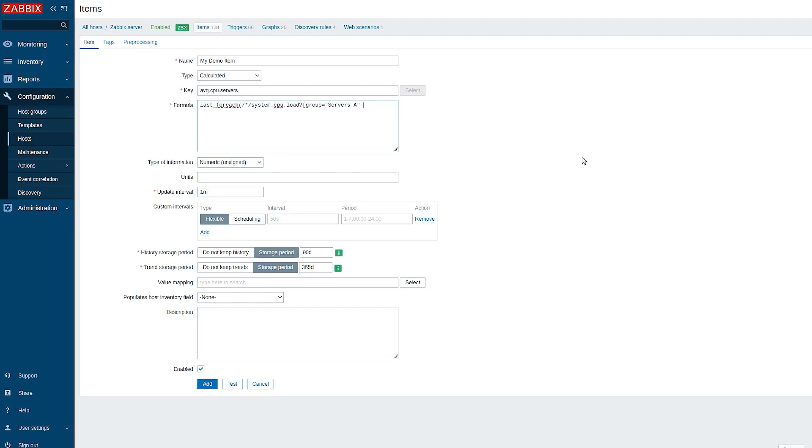Then an AND, which tells Zabbix that there is another condition and both should be met. I will use tag option to further narrow down the host selection.